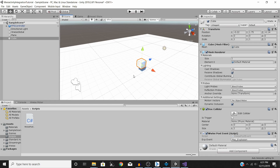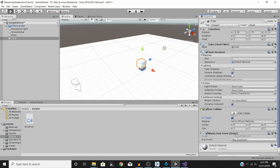We can do that very easily with our code. First, go to the cube's Box Collider section and make sure Is Trigger is checked. Now the cube will no longer physically collide with anything — it will just check for objects passing through it.